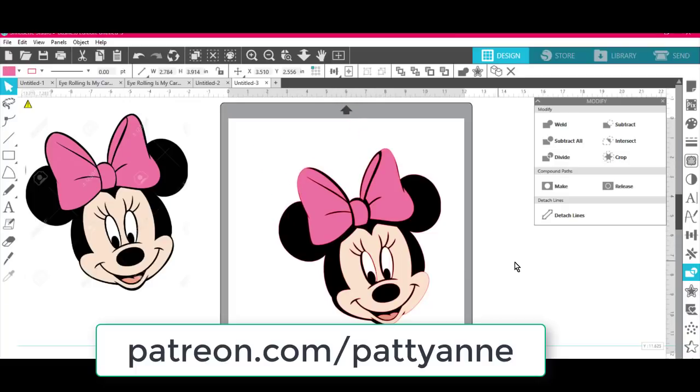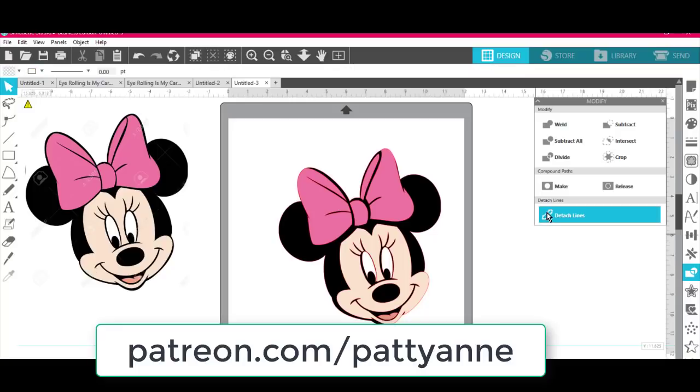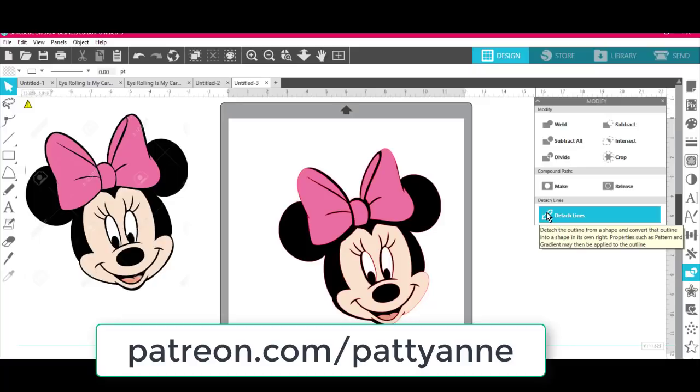So that's it. I hope this shows you something we can do in Silhouette software that we cannot do in Cricut Design Space yet. So thanks for joining me. Bye bye.